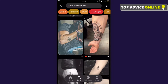Hey guys, in this video I will show you how you can download videos on your phone from Pinterest. It doesn't matter if you are using Android or iPhone — the process is the same. The first step is to open Pinterest and find a video that you want to download.